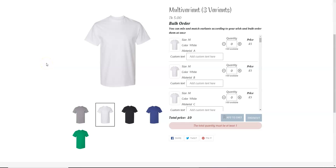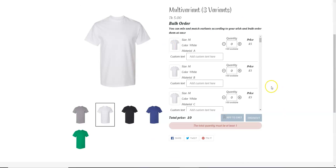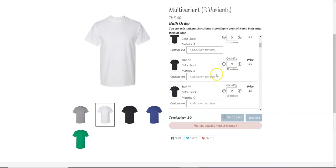Hello and welcome to Multivariance. Today we're going to show you how you can limit your customers from purchasing a certain number of variants. As you can see, this is a demo product and there are a lot of variants.